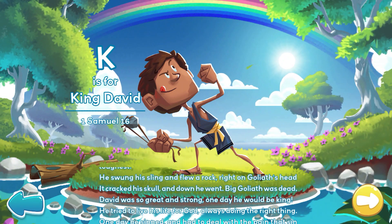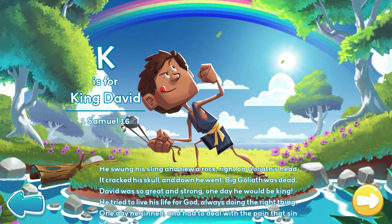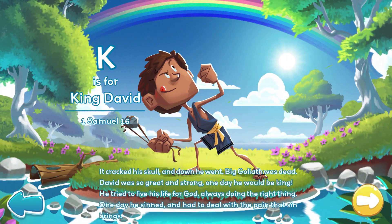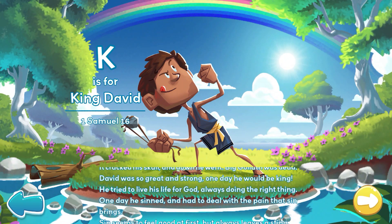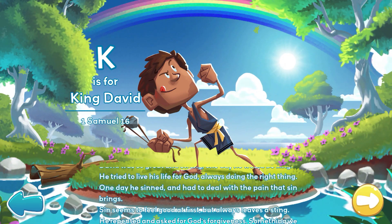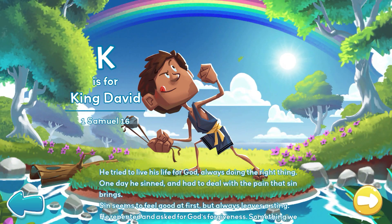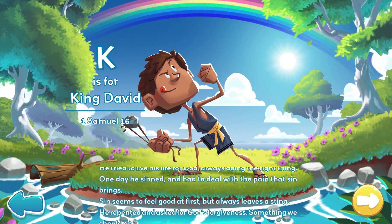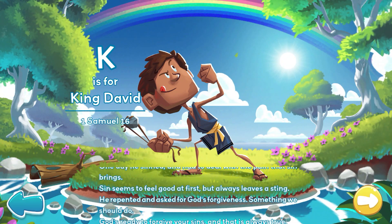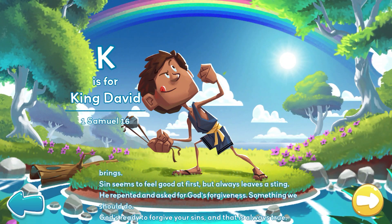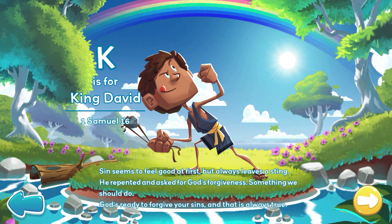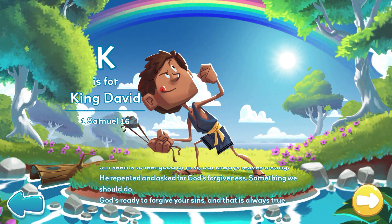He tried to live his life for God, always doing the right thing. One day he sinned, and had to deal with the pain that sin brings. Sin seems to feel good at first, but always leaves a sting. He repented and asked for God's forgiveness, something we should do. God's ready to forgive your sins, and that is always true.